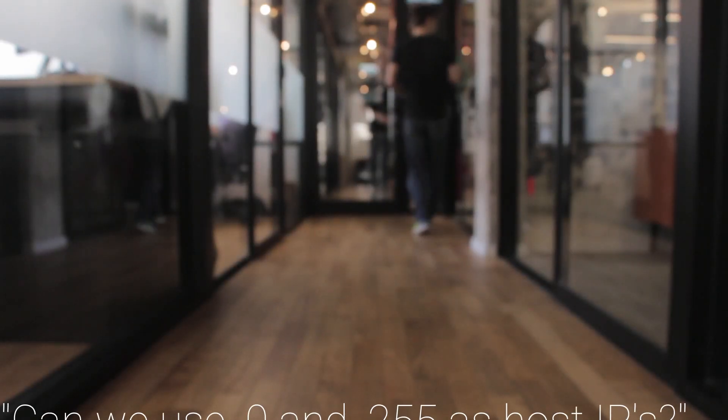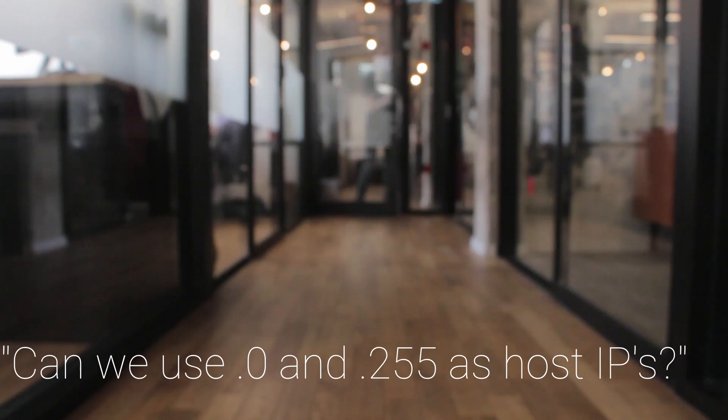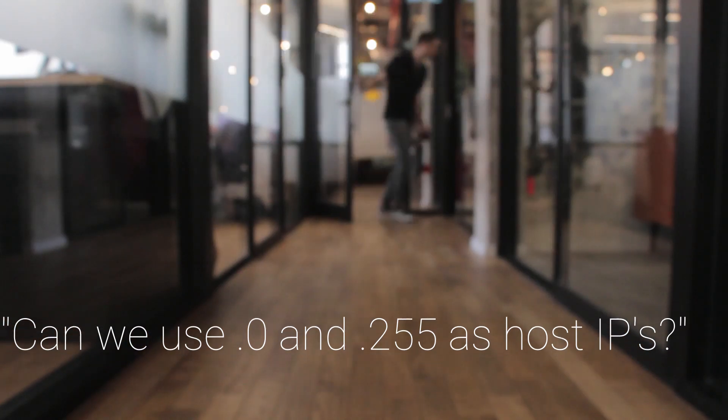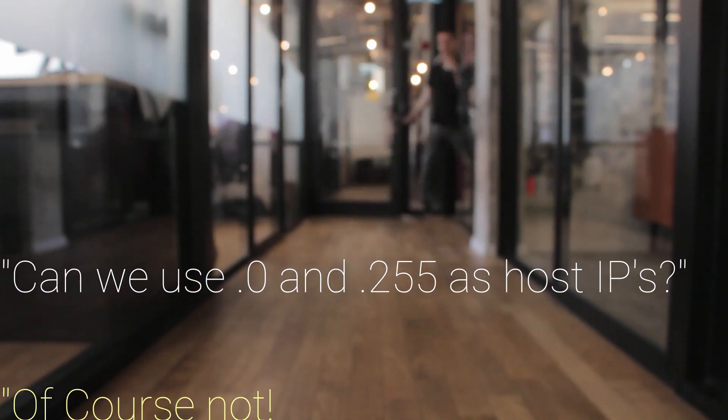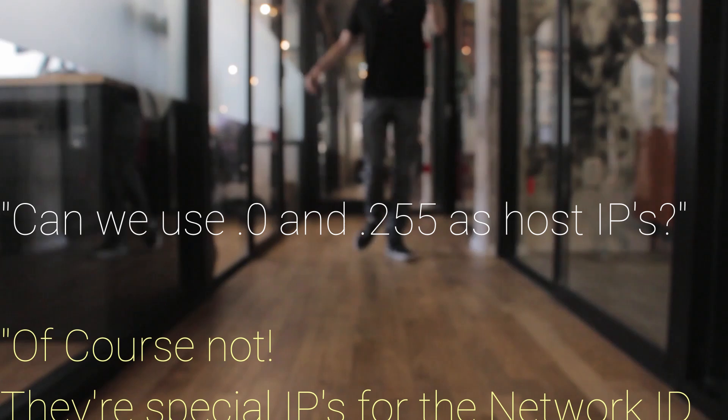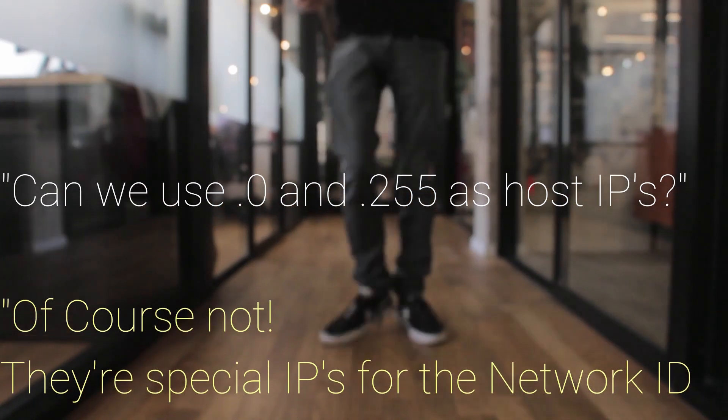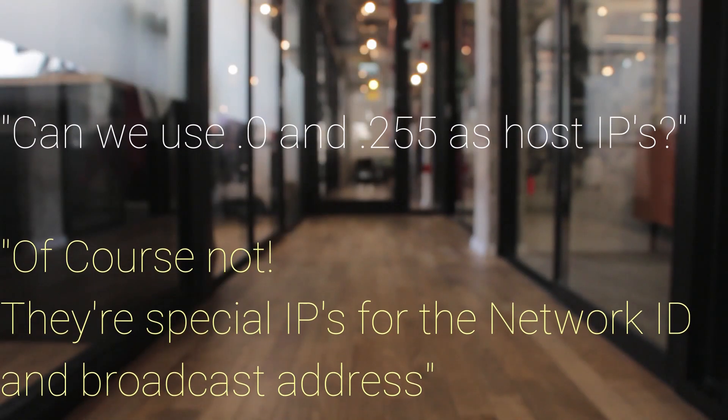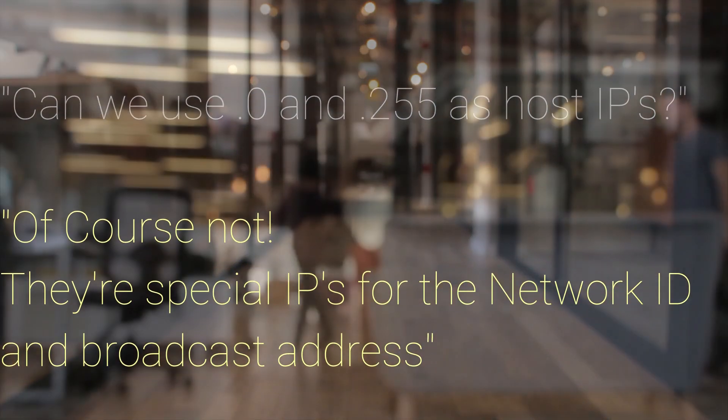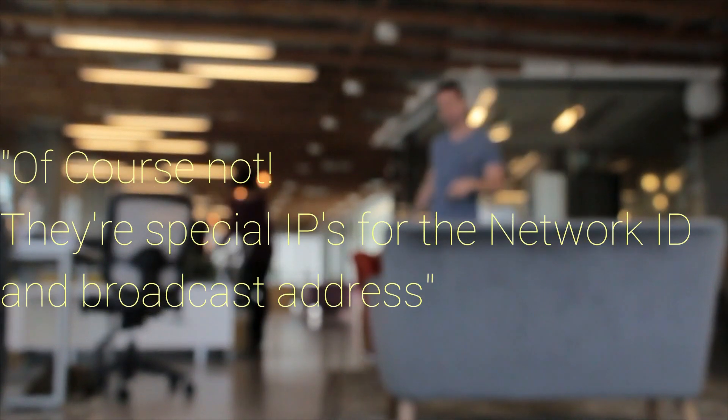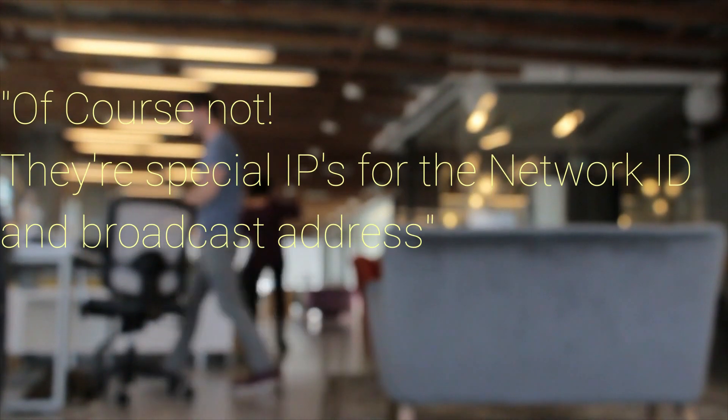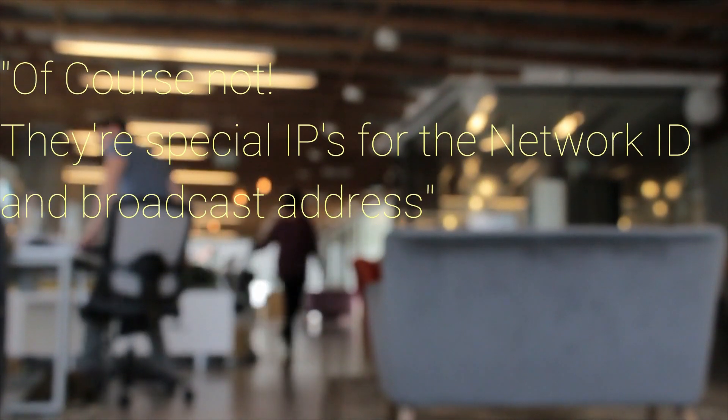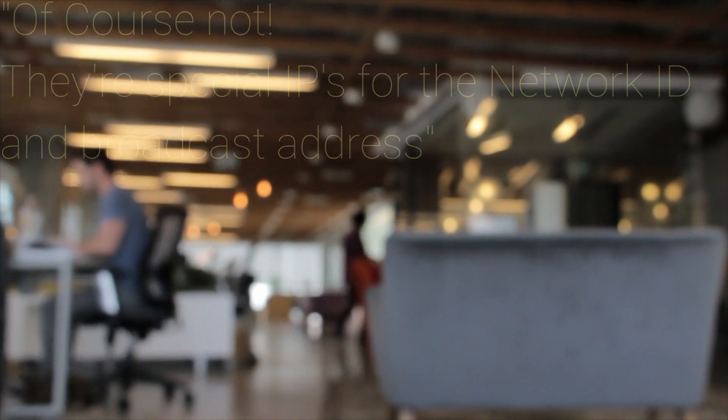Many years ago, a colleague of mine asked if we could use .0 and .255 IP addresses for hosts. Of course not, I replied. They're special IPs that are always reserved for the network ID and the broadcast address. I was studying for my CCNA at the time, and I was feeling pretty confident in my answer. The only problem is, I was completely wrong.